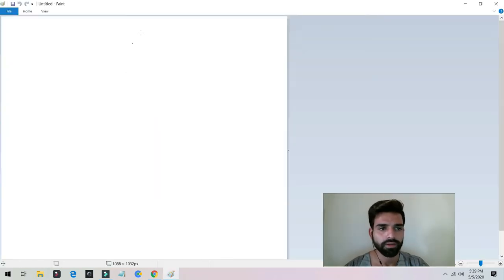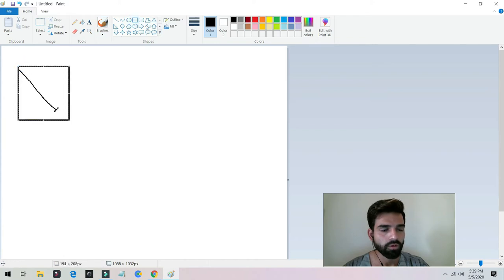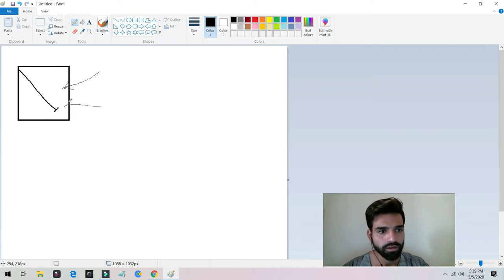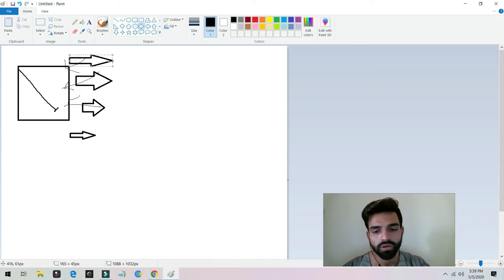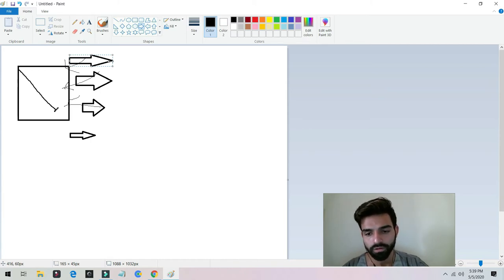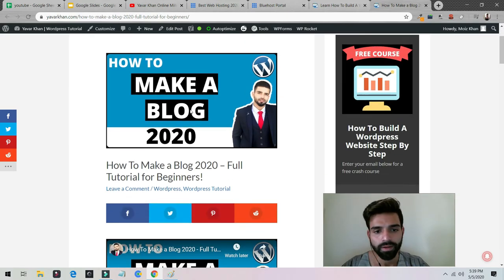Let me open Paint and give you a brief explanation. So this is my blog, and I'm writing a lot of articles every day — this one article, this one article, this one article. I'm adding a lot of keywords, so my website is live and I get a lot of traffic.